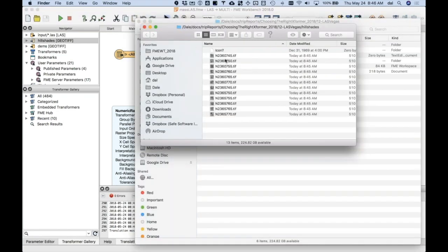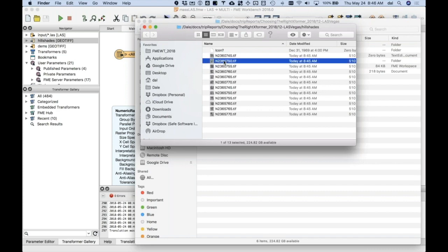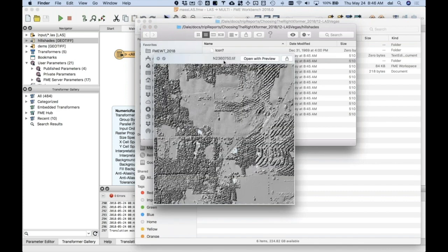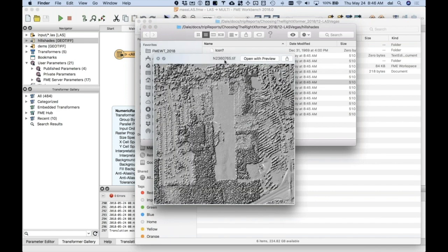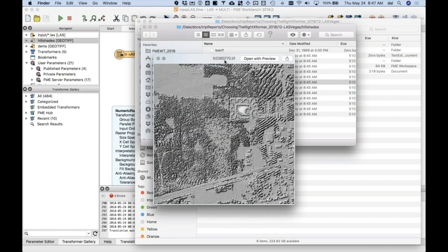So, if I go up here, I can see here all the hillshades, and they're all named by the original folder that they came from.